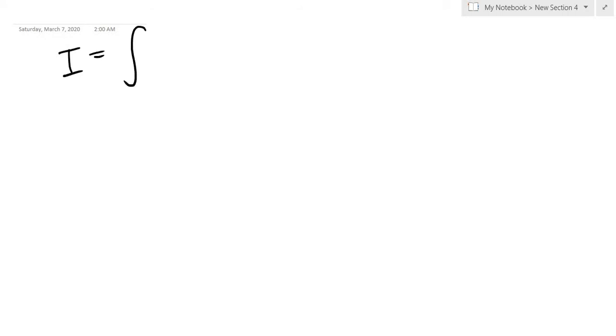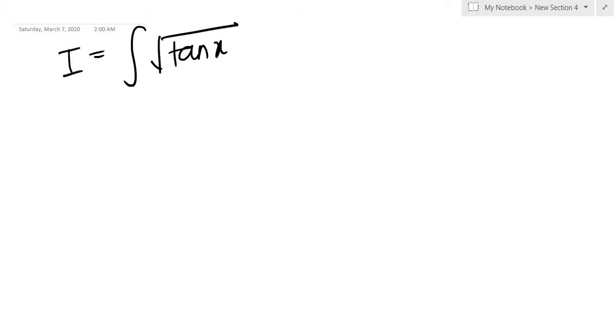So the integral that we are going to do — let me call it I — is the integral of the square root of tan(x) dx.